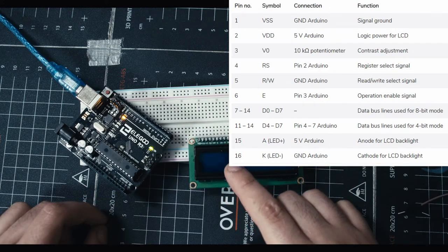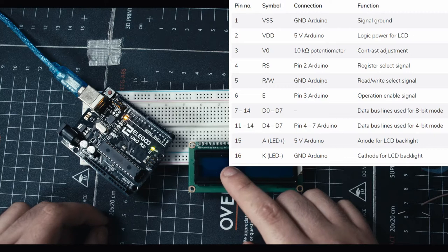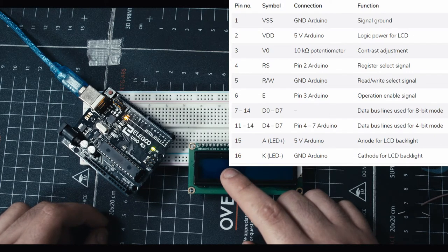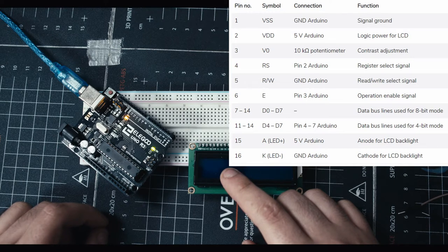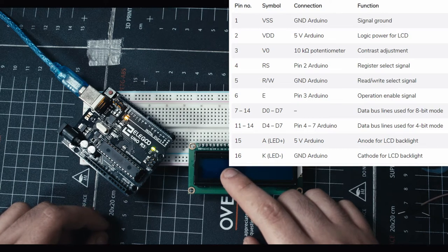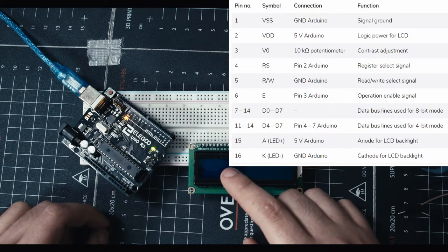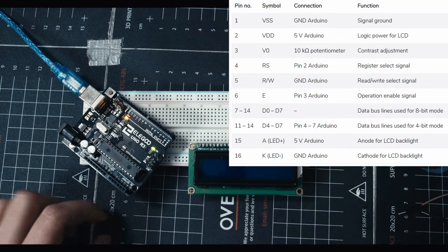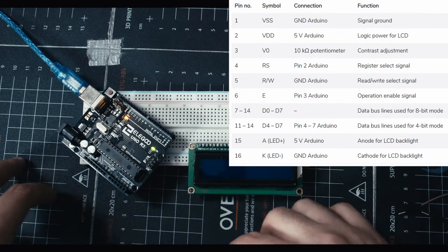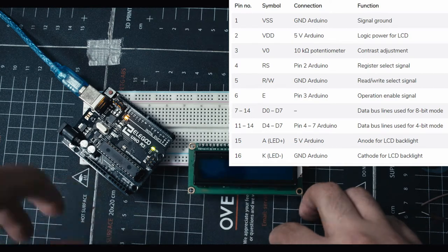Then you have a bunch of other ports like register, read and write, operation. And then when it comes to our digital ports, D0 to D7 is for 8-bit mode and D4 to D7 is 4-bit mode. Don't worry if you don't understand, I'm gonna show you exactly what ports we're gonna use when we actually build the project.